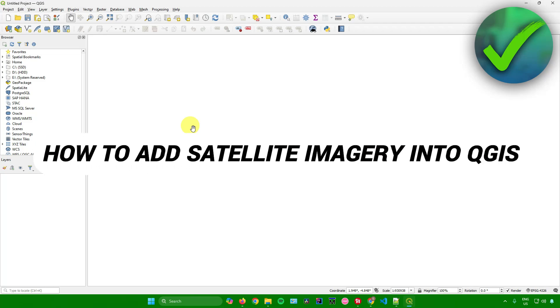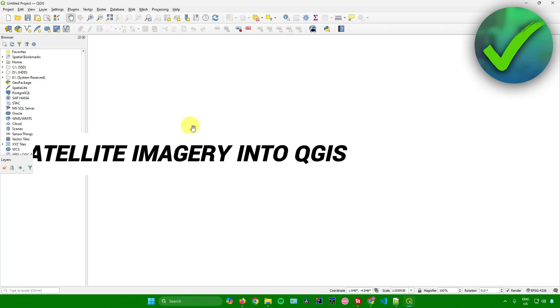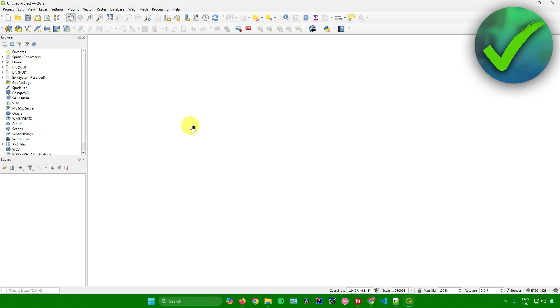How to add satellite imagery in QGIS. That's what I'm going to show you in this super quick and easy tutorial. So without further ado, let's begin.